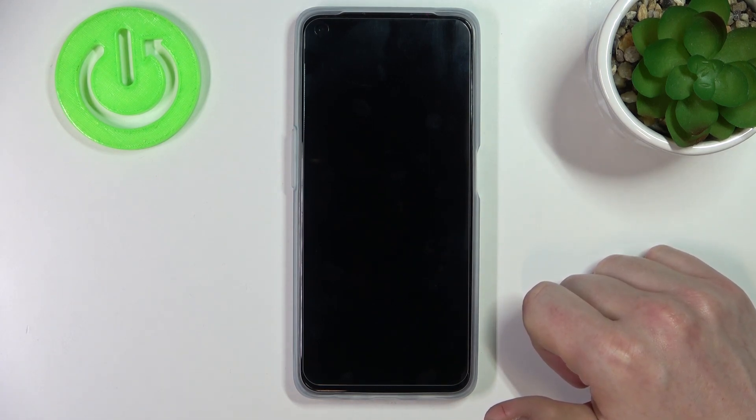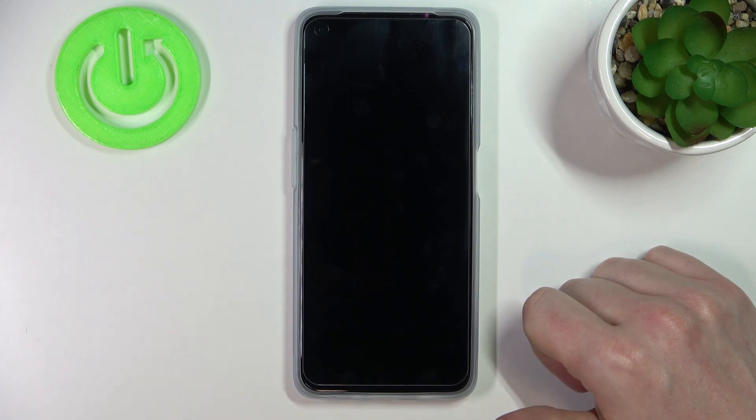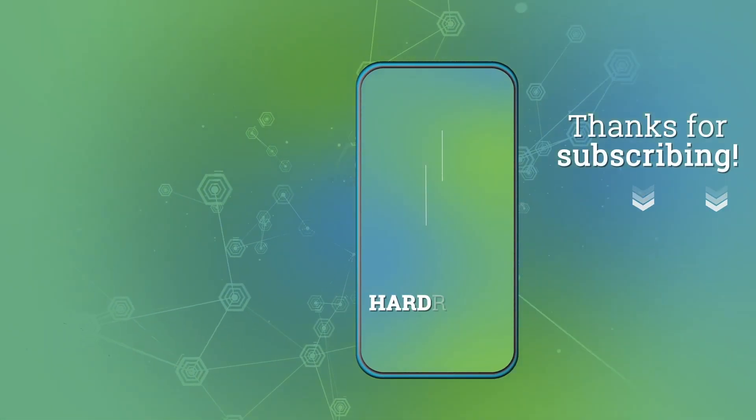And that's it for this video. Hope you liked it! Please consider subscribing to our channel, and leave a like and a comment below. See you soon!